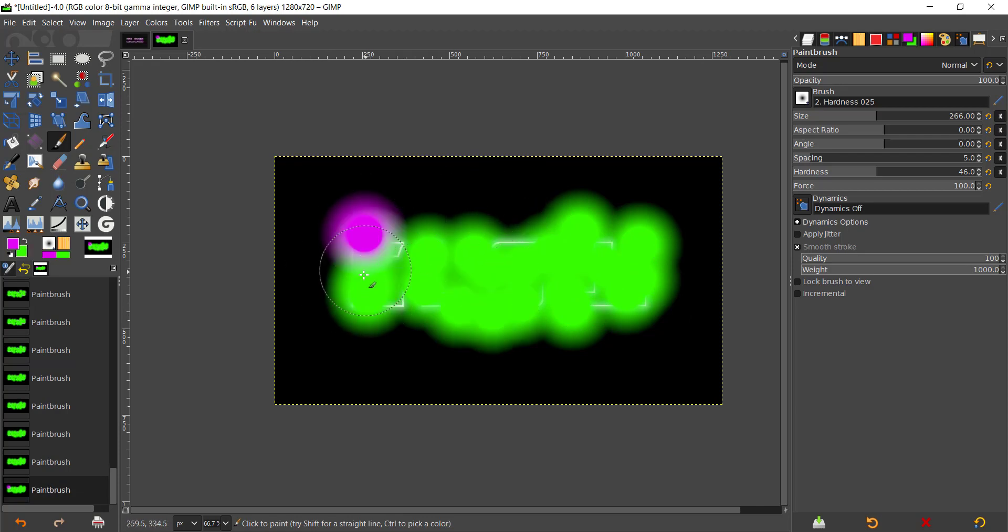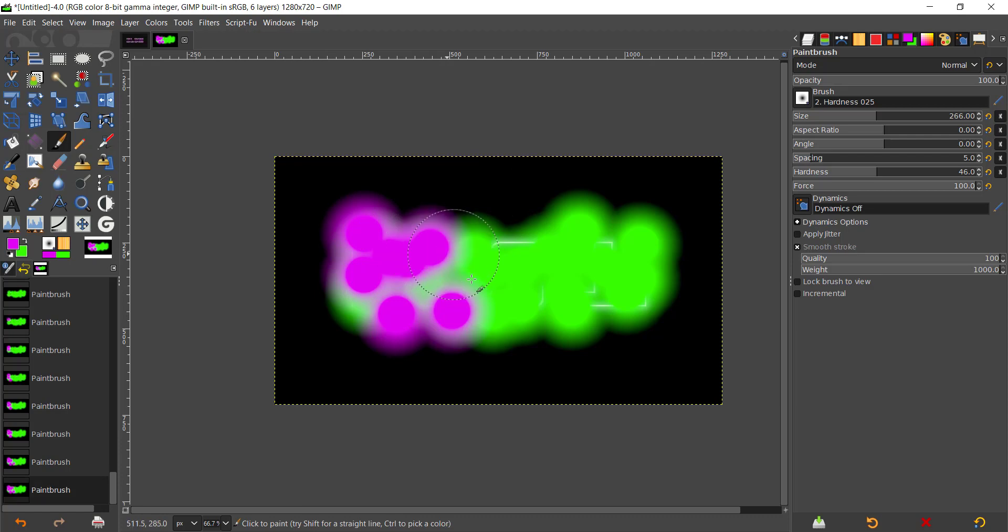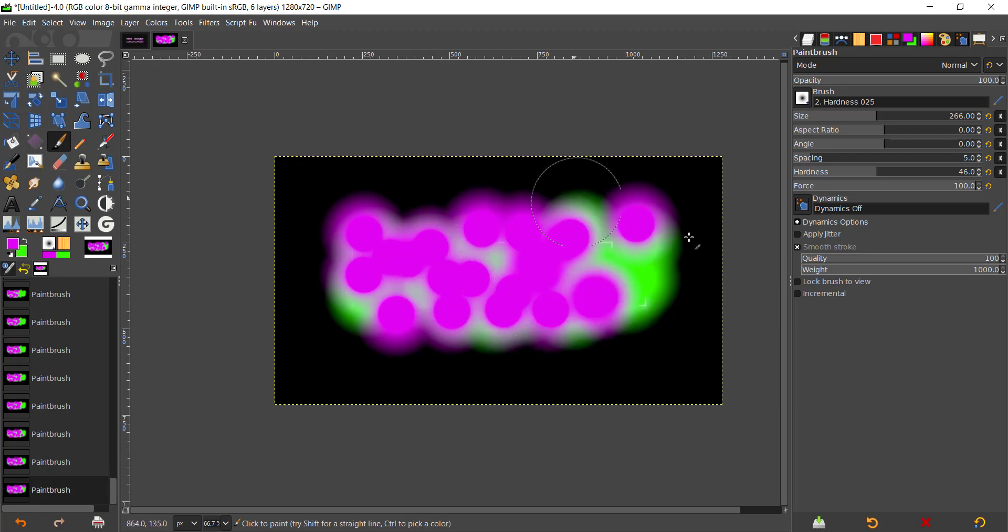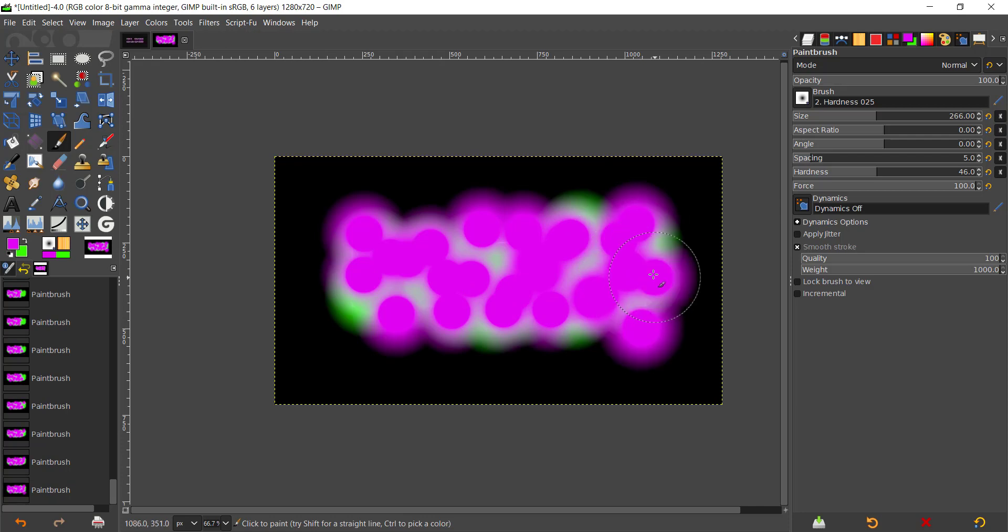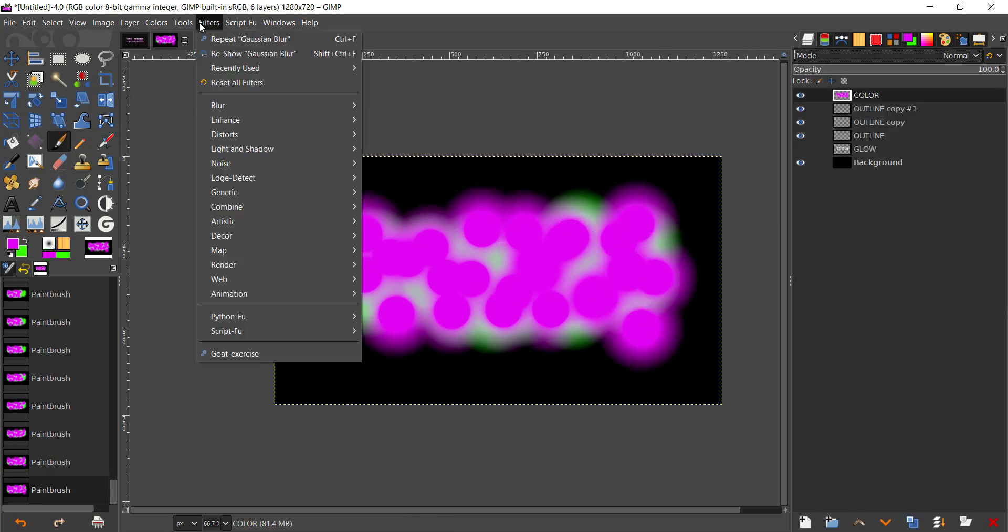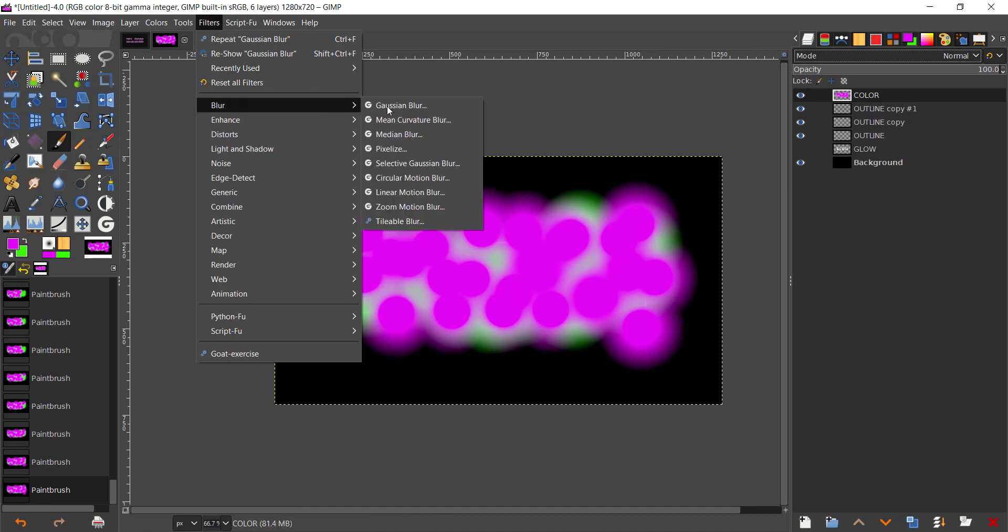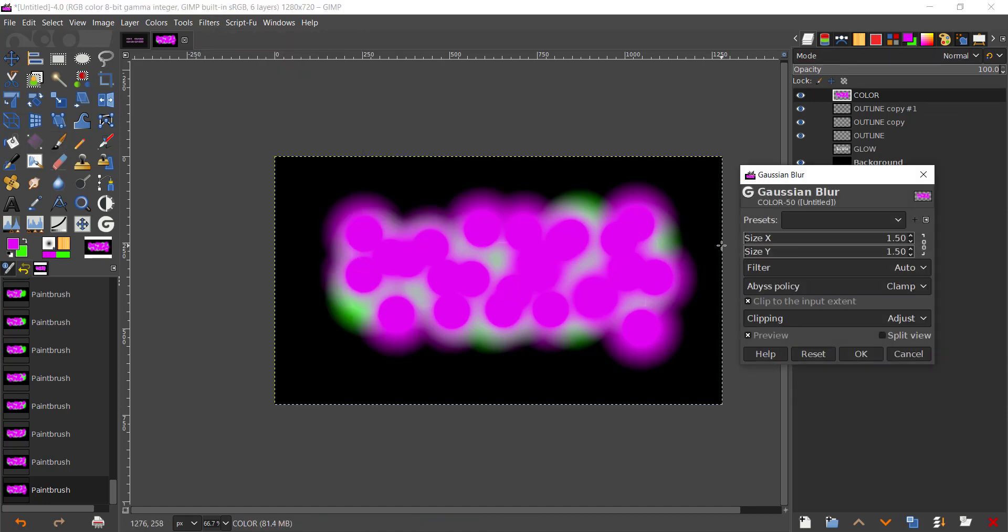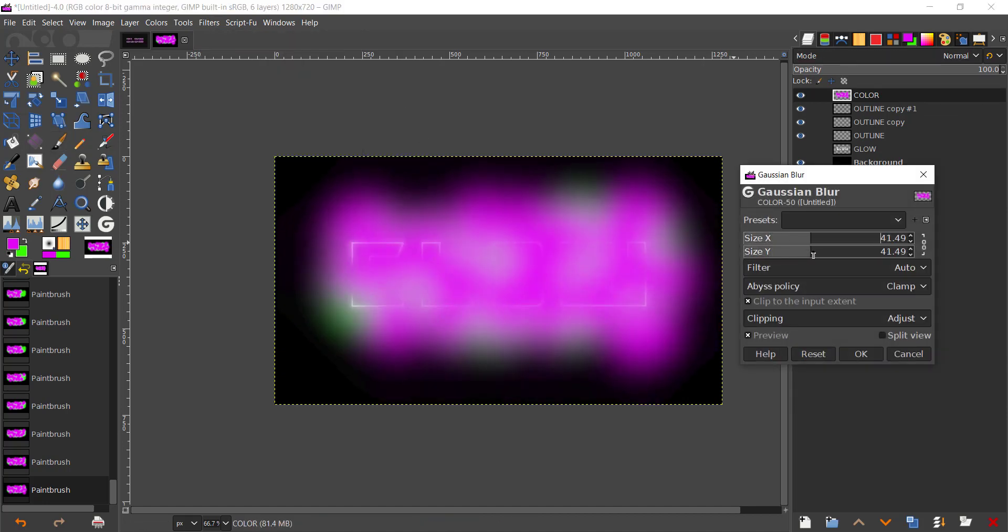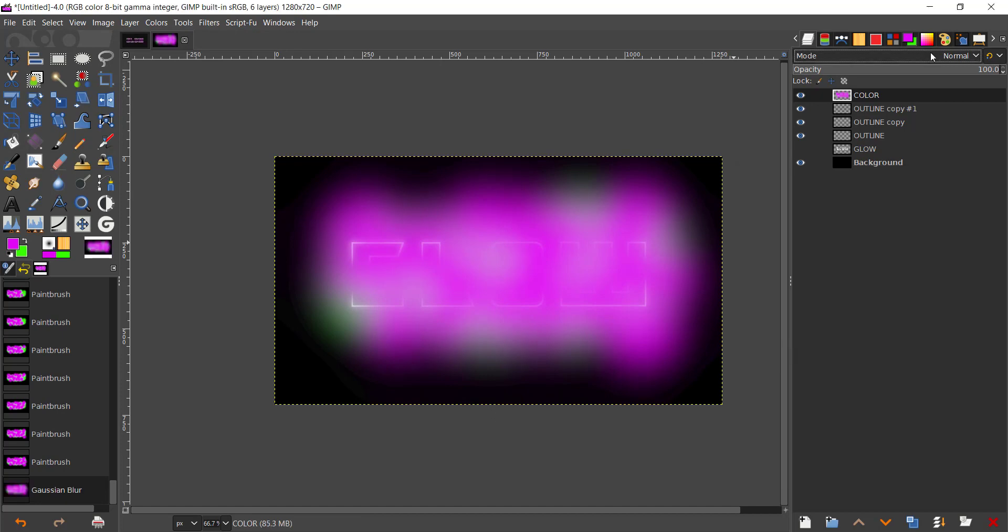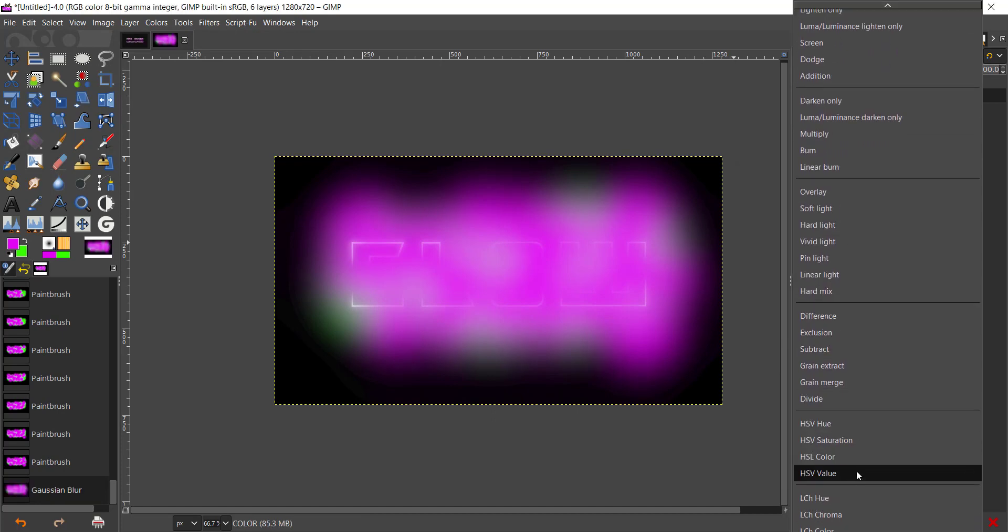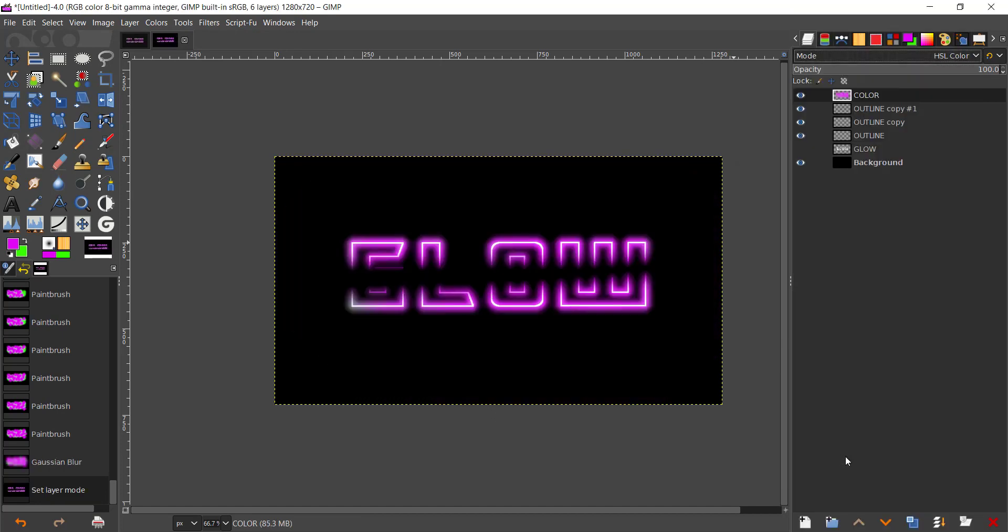Start giving some paint right there. Swap the colors by pressing X. I'm going to go to Filters, Blur, Gaussian Blur and give it a nice smooth blur right there. Go to mode HSL Color.